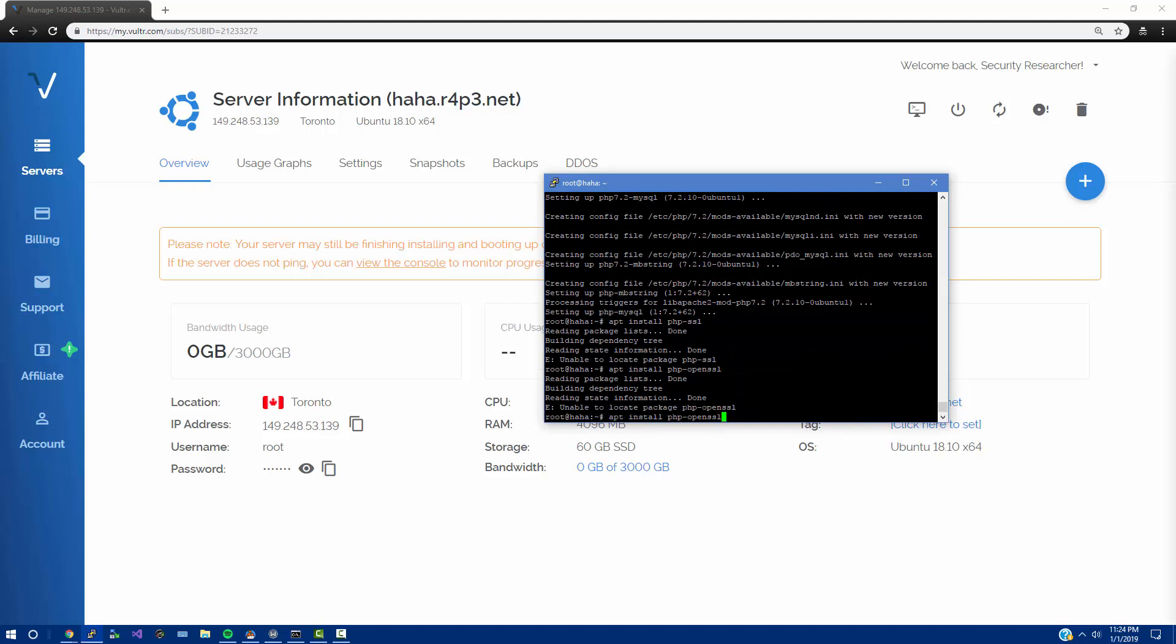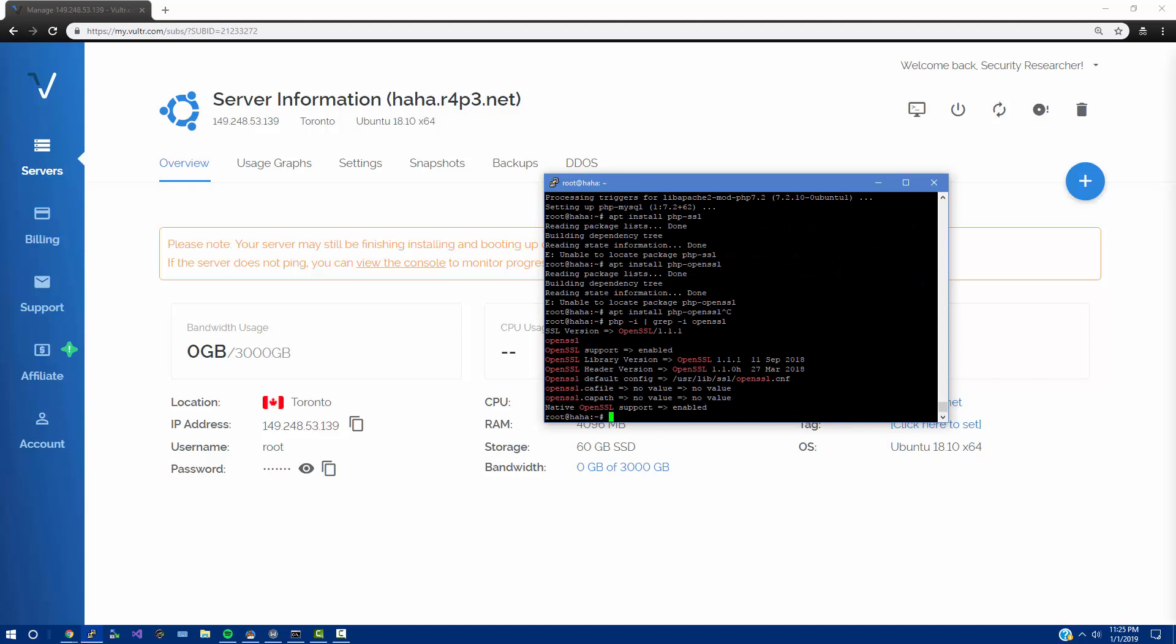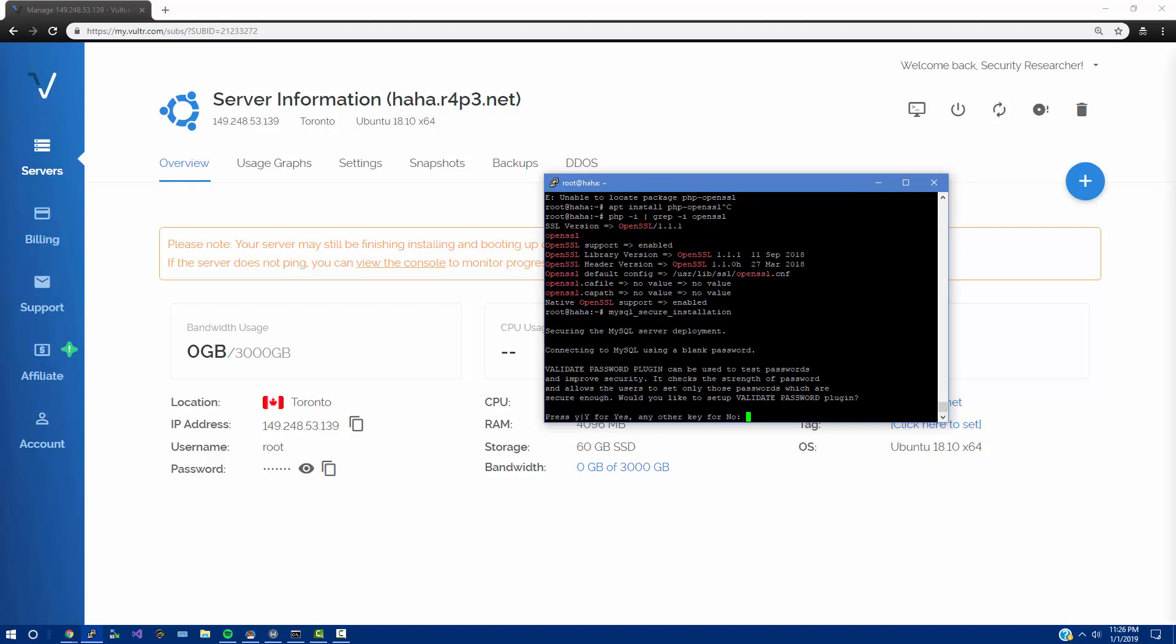And lastly let's do apt install php-ssl. Okay maybe it's openssl. Turns out that we already actually have openssl and we don't need to install some PHP extension. Good news is we can actually get started here and do what we need to do, but we should also go in and secure the MySQL server.